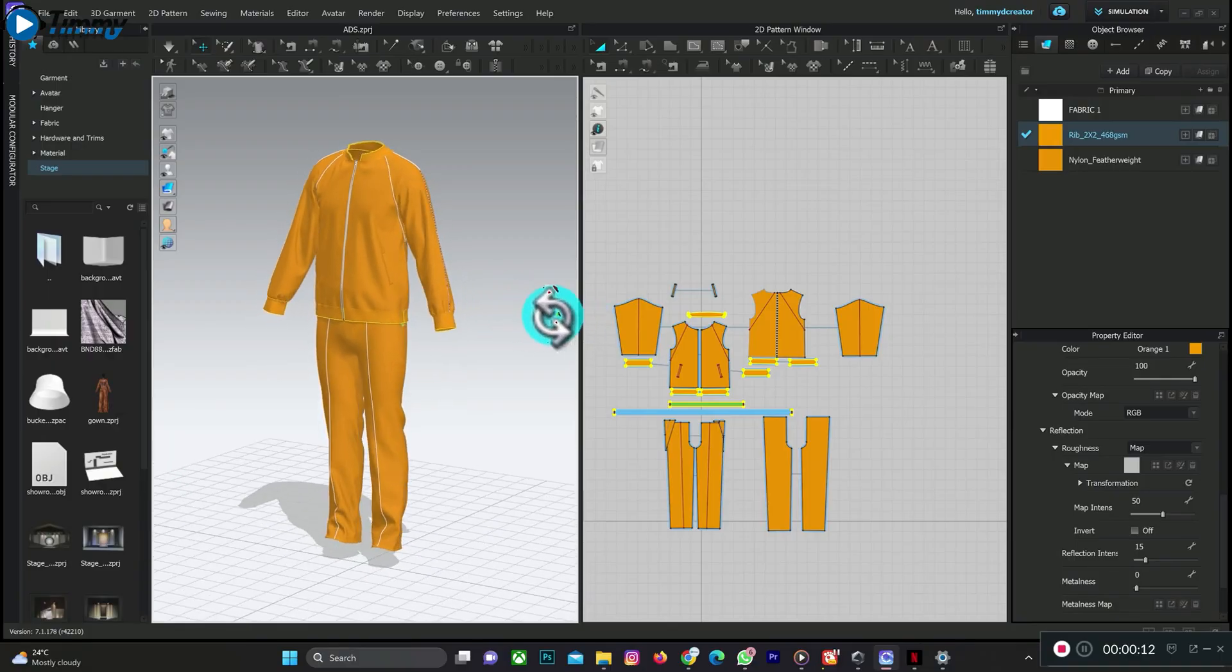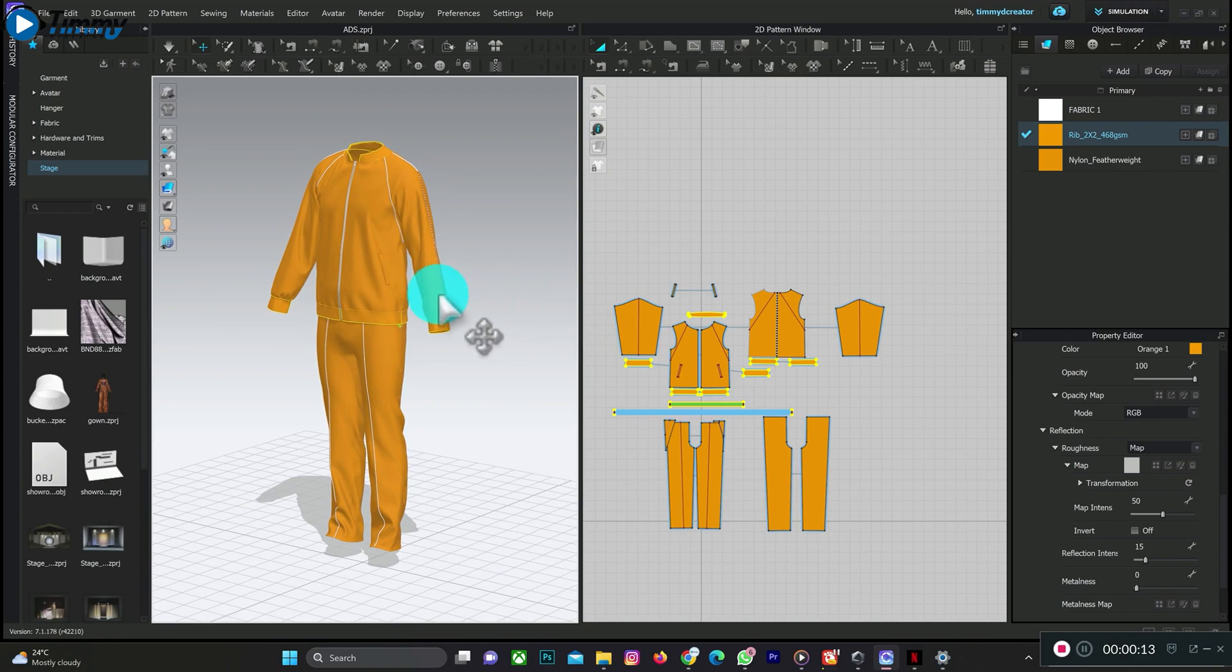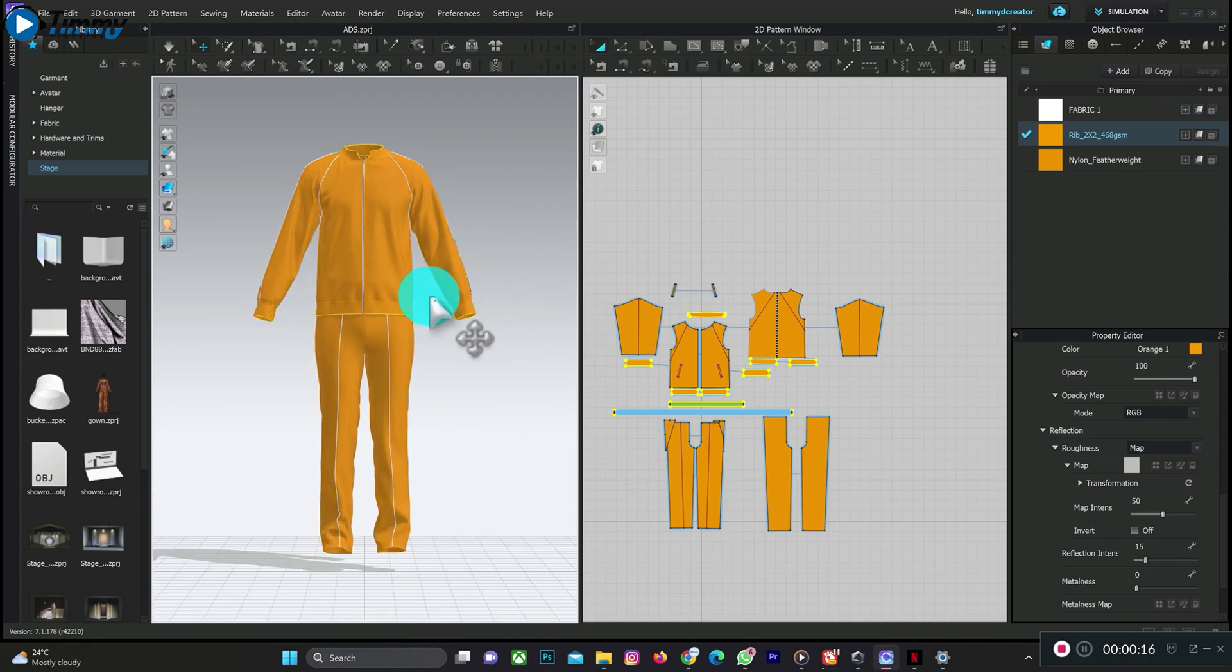First of all, I will set the camera angle by clicking on 2 or 0 on the keyboard. So this is it, then click on Render.